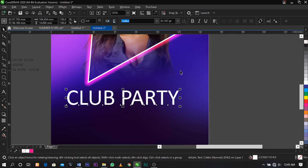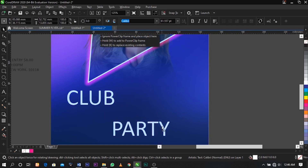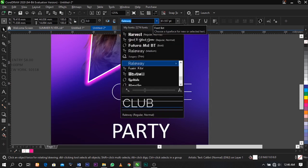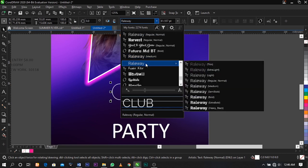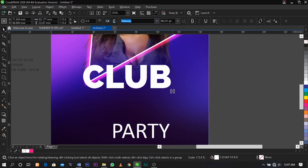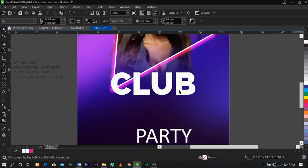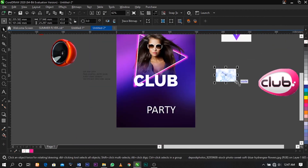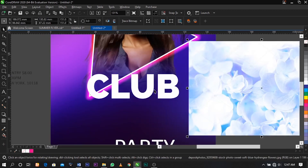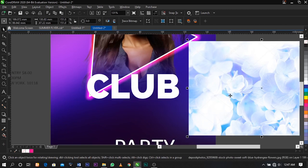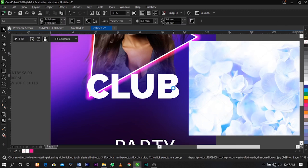Select Ctrl+K on your keyboard to break the text apart. Now change this font — the font I'm going to use for this is Color Rain. Place it over here, then use this background to place it inside the text to create a texture: right-click on it and select Power Clip, then place it inside the text.